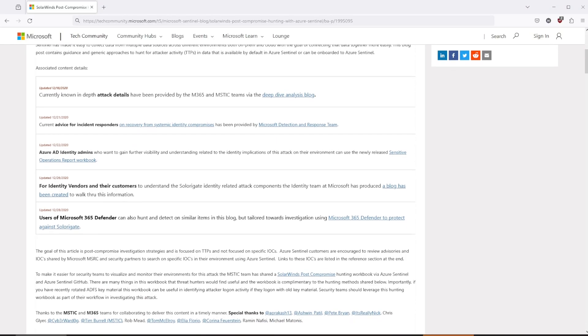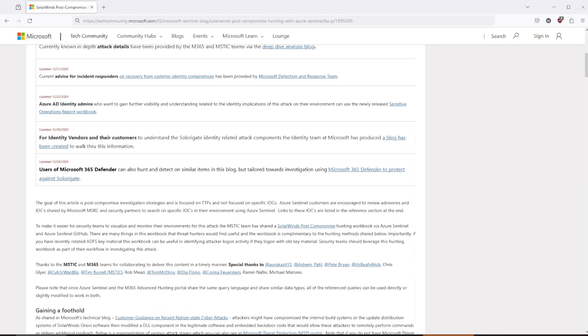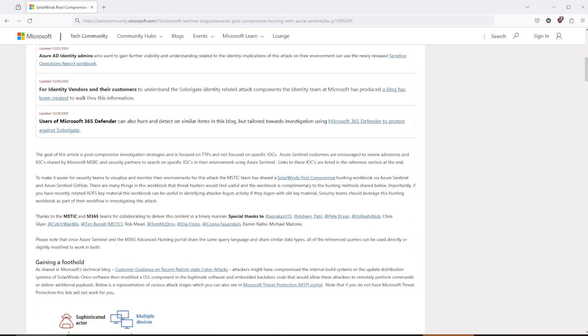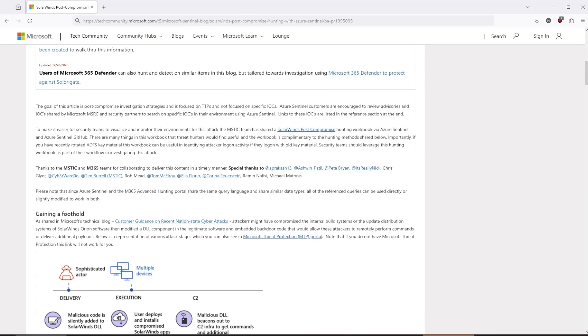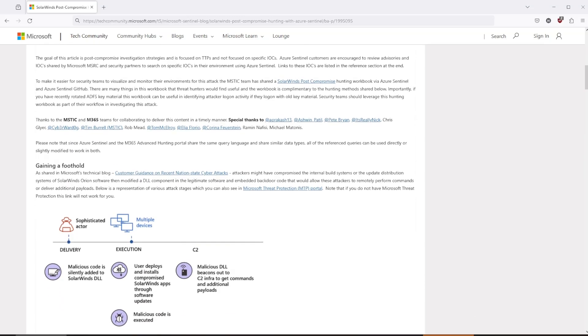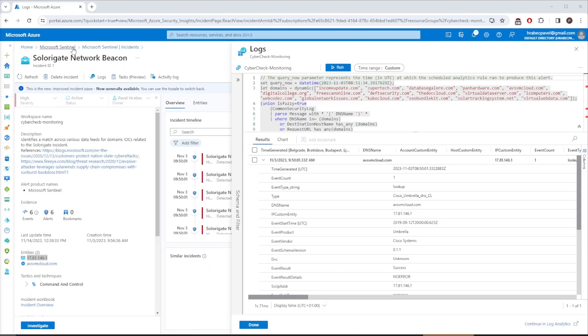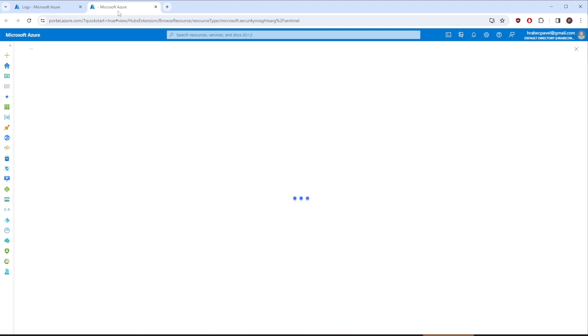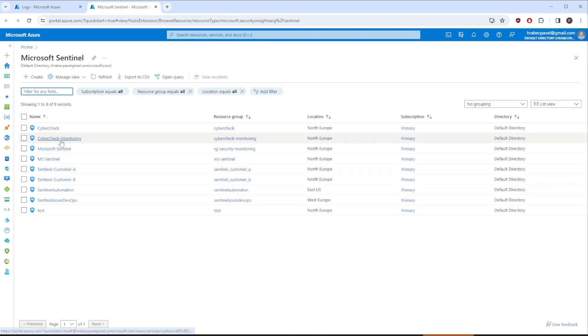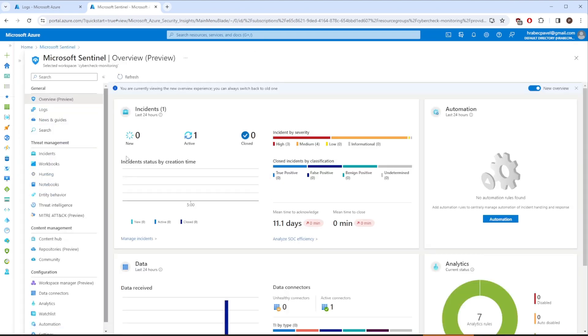This is already enough information for you to decide if this threat is legitimate because domains avsvmcloud.com are used for possible second stage payload to move laterally in the organization or exfiltrate data. Therefore, our next step is to identify all the assets that could be compromised and isolate them from the rest of the network as soon as possible, and for that we will use a hunting query. There is actually an extensive article covering this topic on the official Microsoft site where you can also find this query. This said, we have it also inside Microsoft Sentinel. So let's check it out. Let me actually create a new tab and navigate back to Microsoft Sentinel.